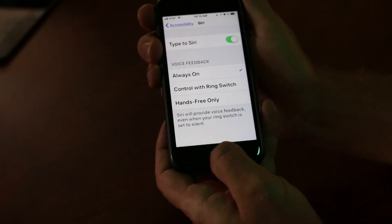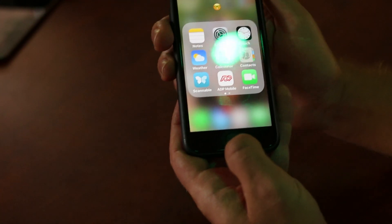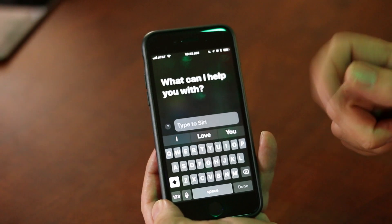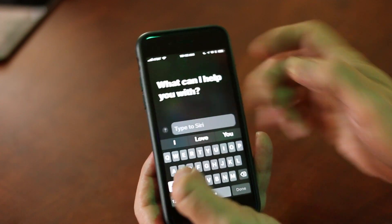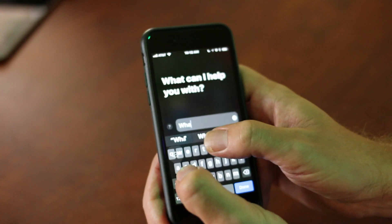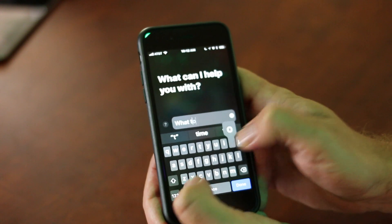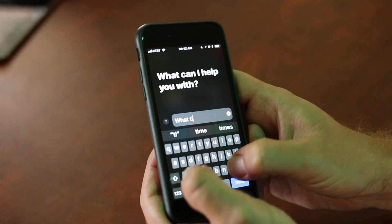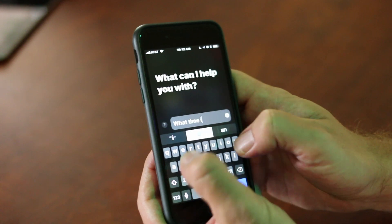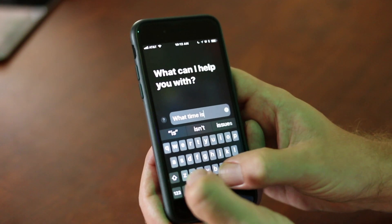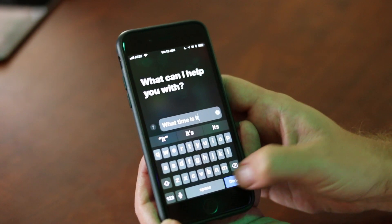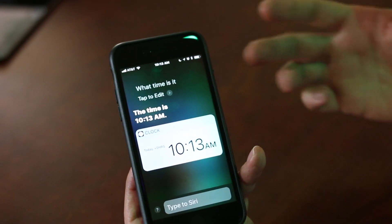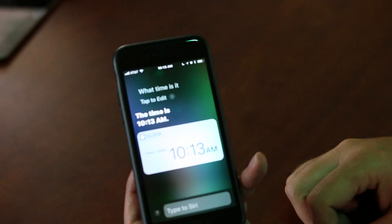If I go ahead and turn that on, and go back home, and hold down my phone to get Siri up, instead of asking her a question, I can just type her a question. We'll just type 'What time is it?' And if I can type — which for some folks maybe isn't any easier — we'll go ahead and do that. The time is 10:13 AM. It'll bring up the answer just as it would if I would actually say it.